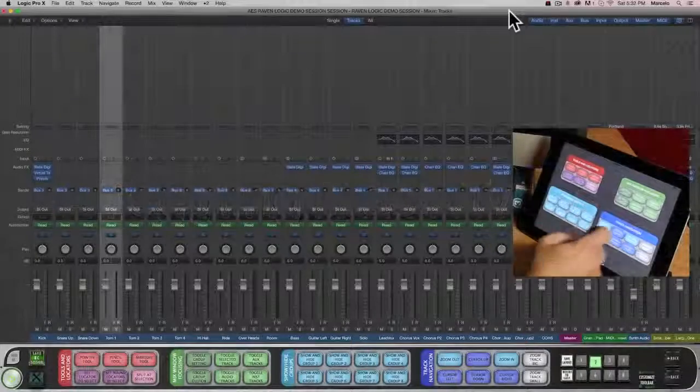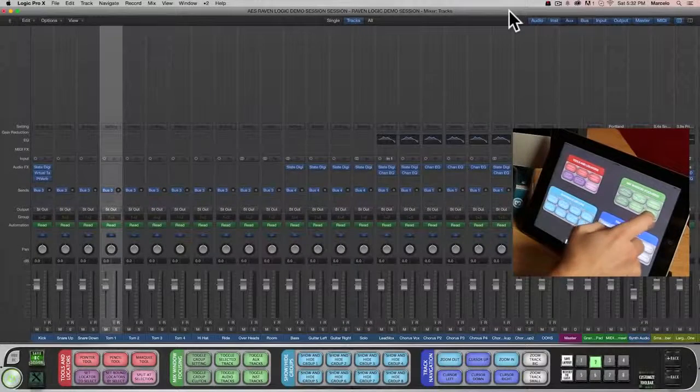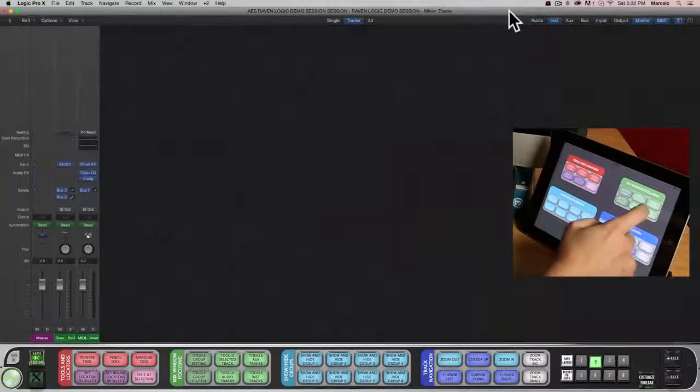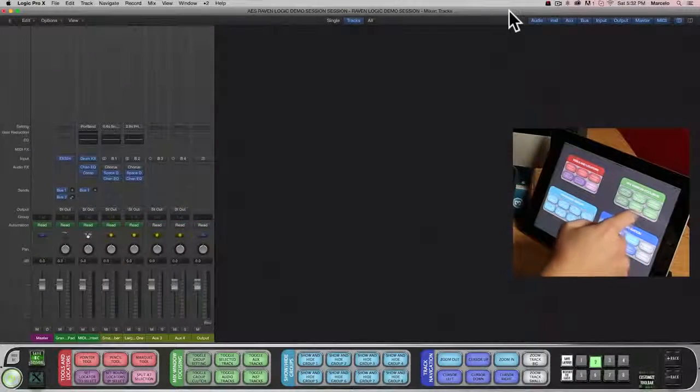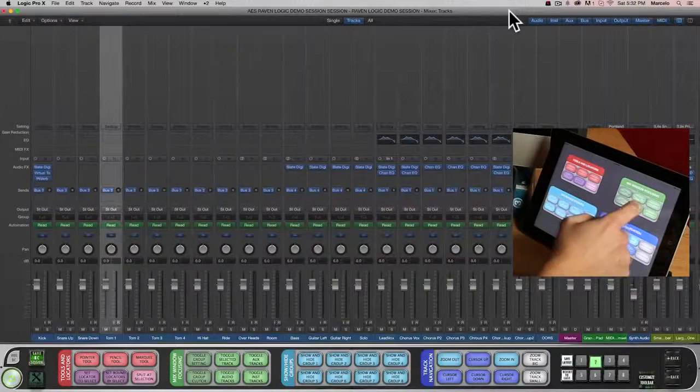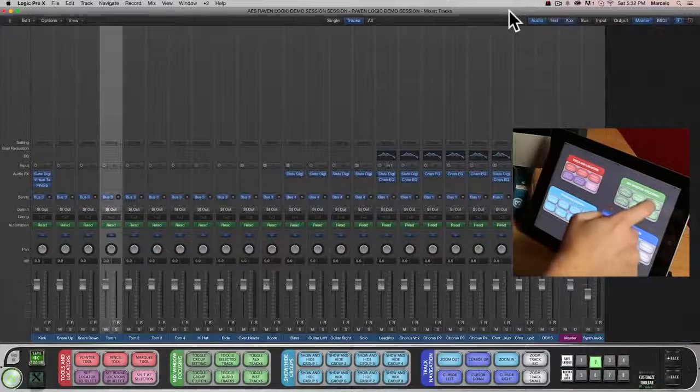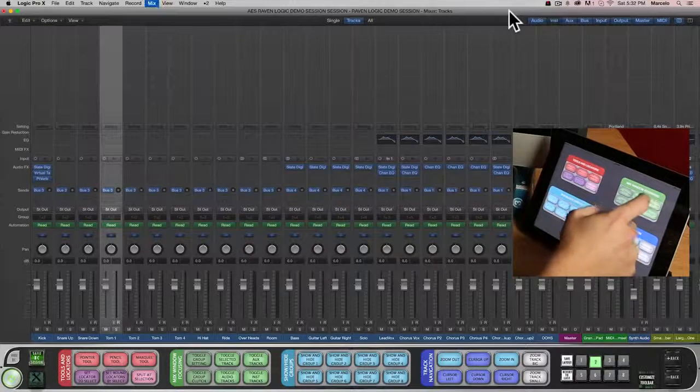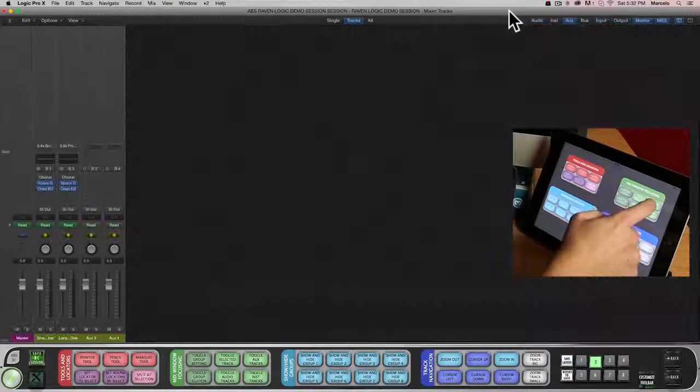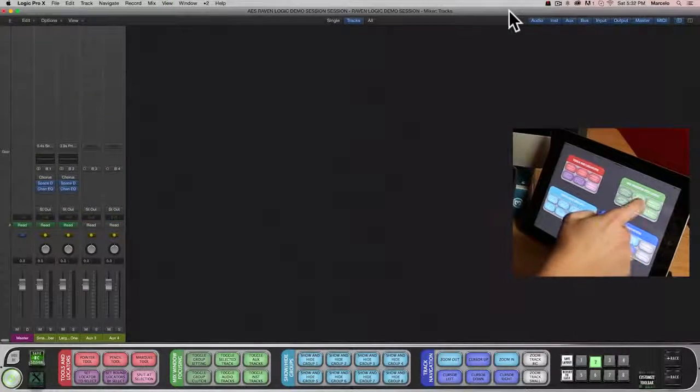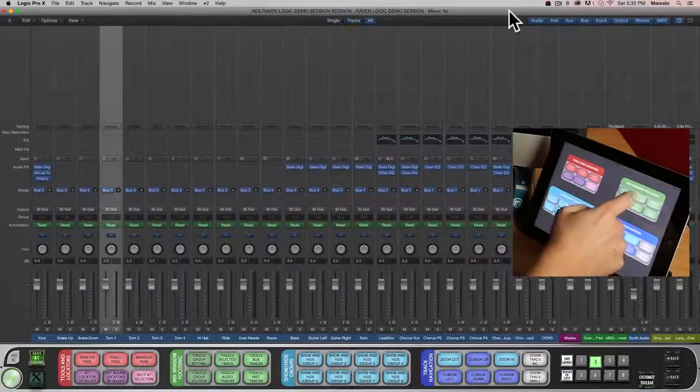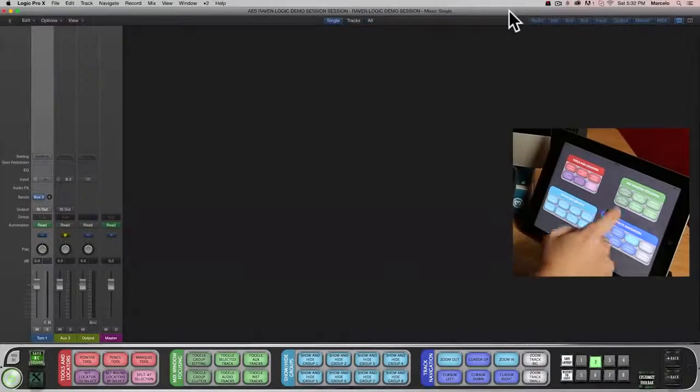Using these Batch Commands, I can instantly call up my instrument tracks, audio tracks, aux tracks, and even the track I have selected.